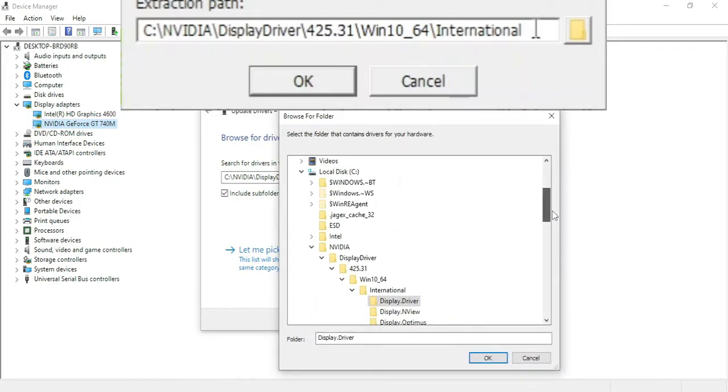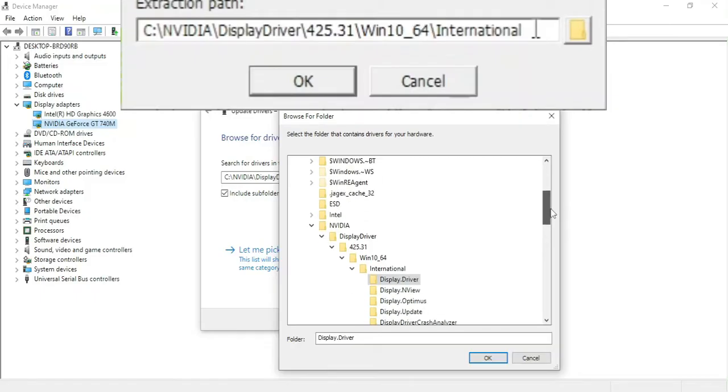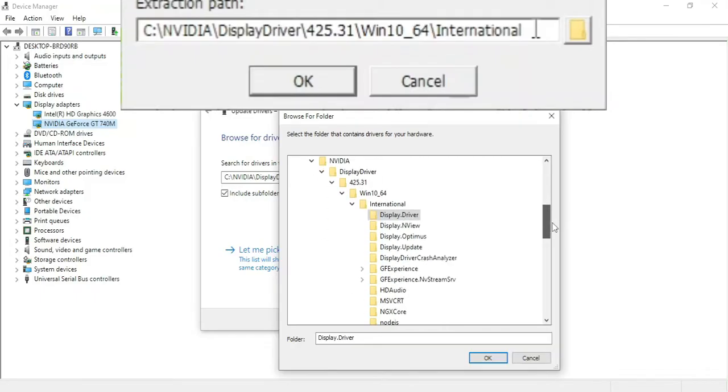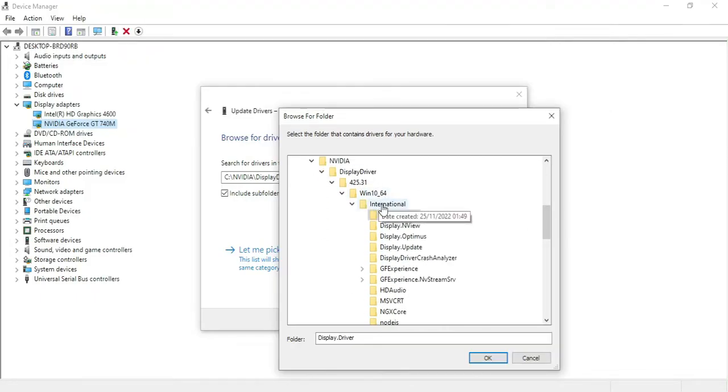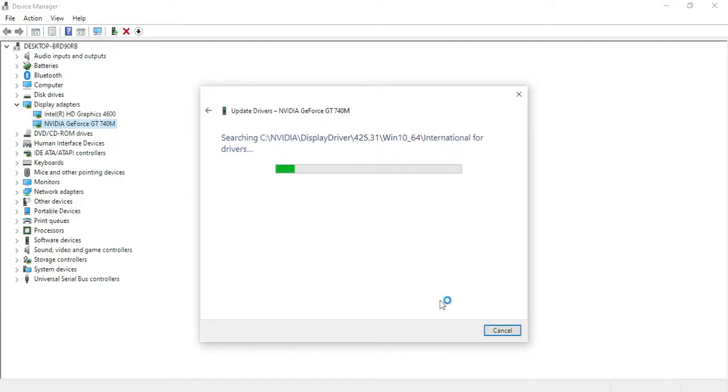So you can see I've already done it. So for me it's C NVIDIA display driver, and you can just select that and tick include subfolders and click next.